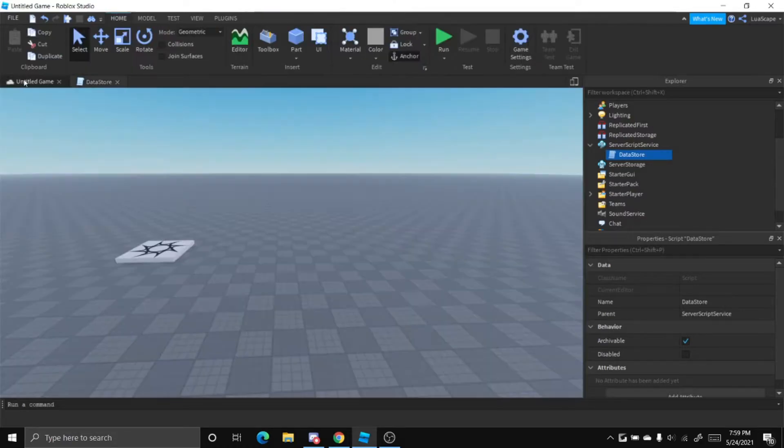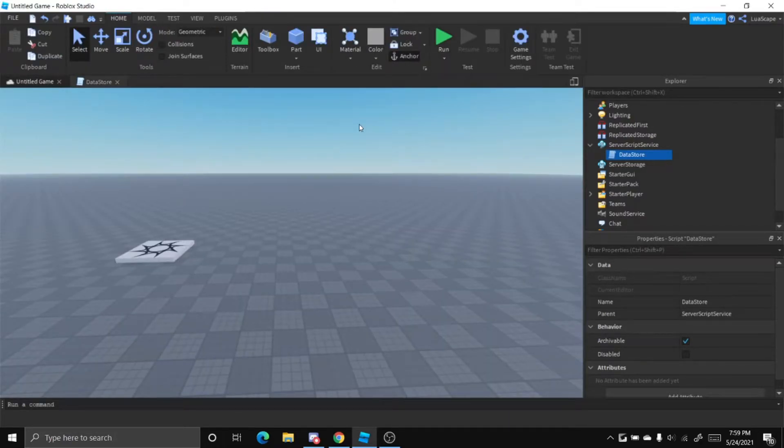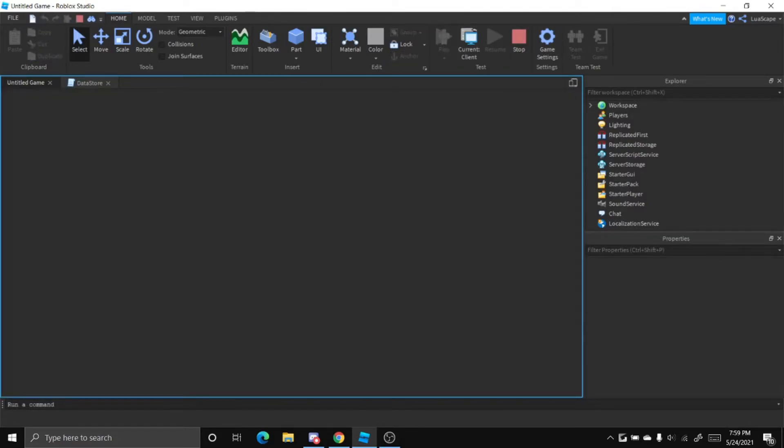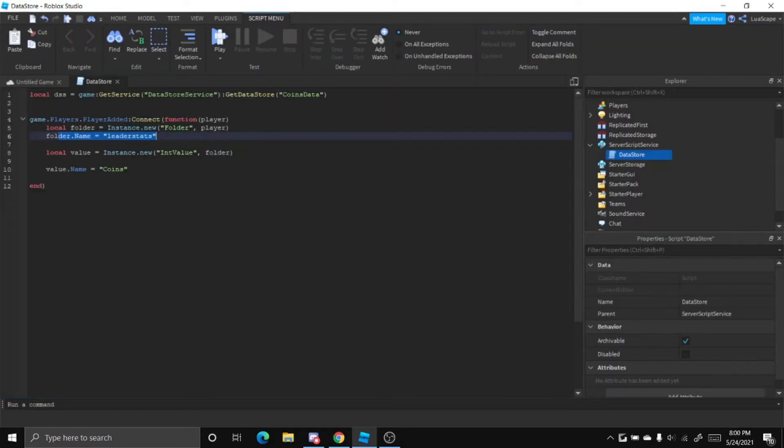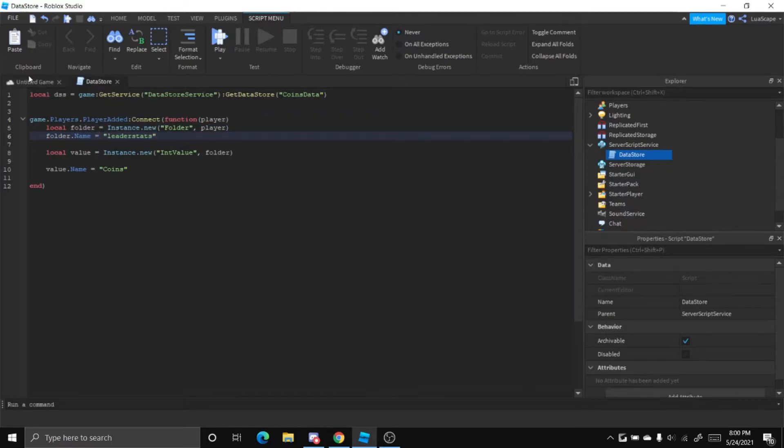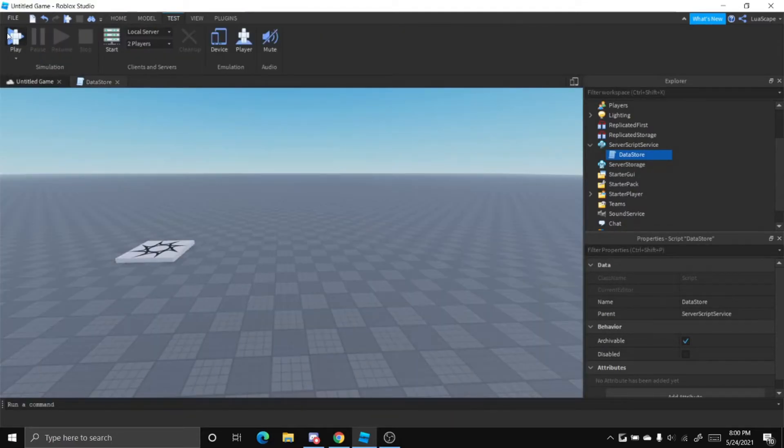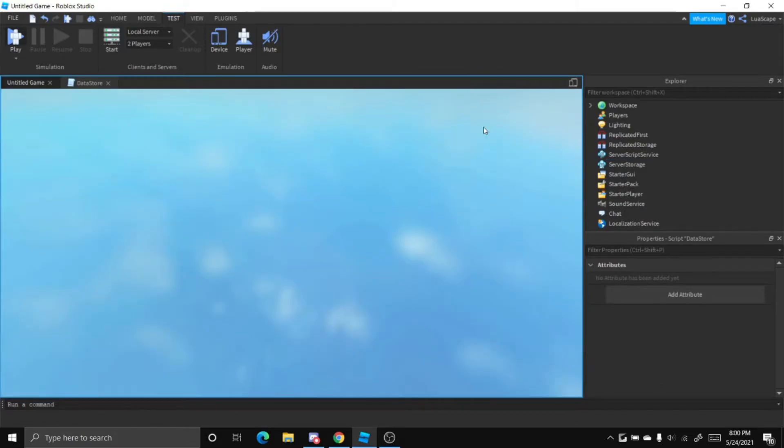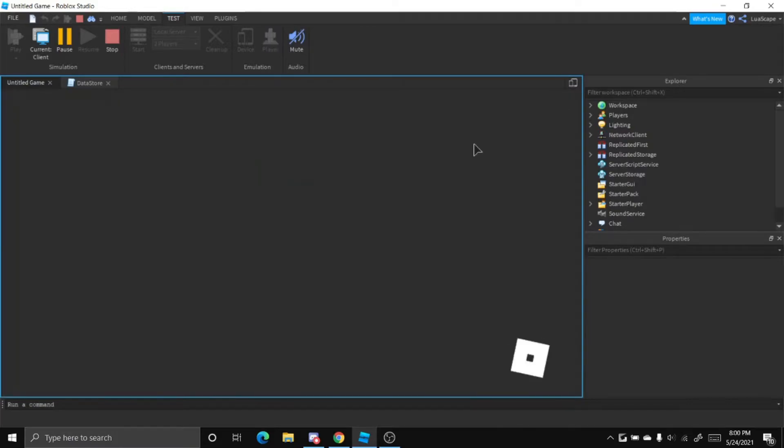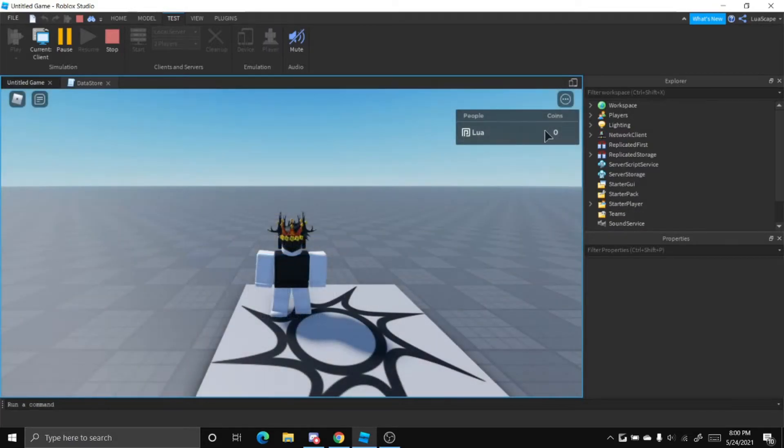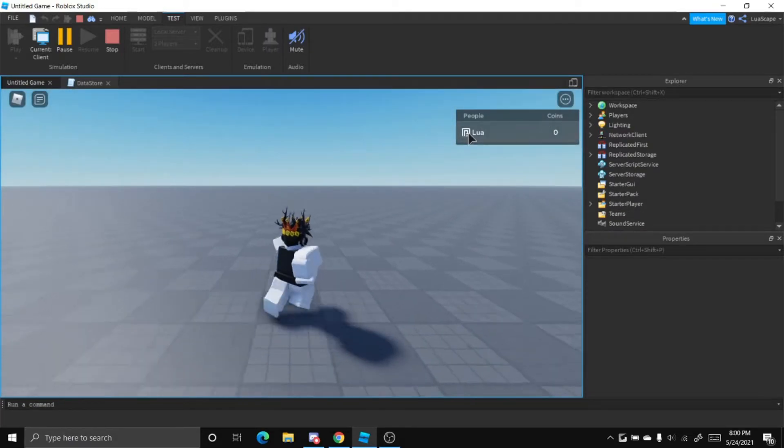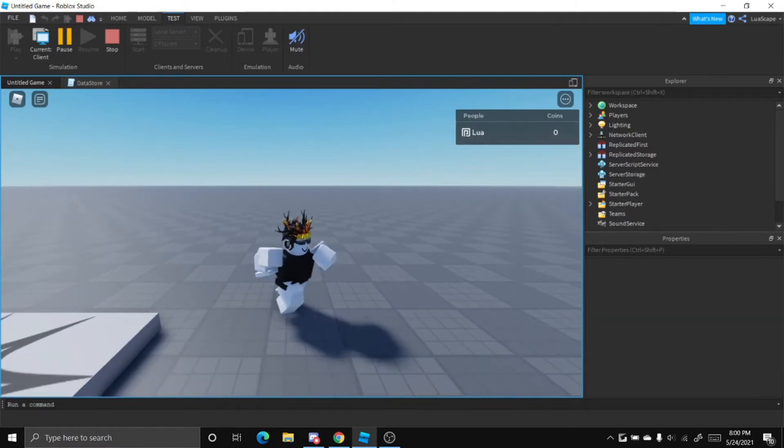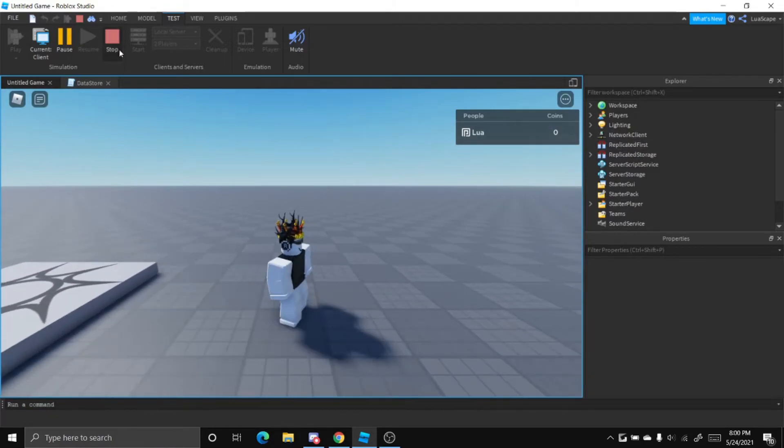So now when you join the game, you should have a little datastore thing next to your name. I forgot to add the equals sign next to name so it wasn't working. But now when you load in, it should have the coins value right next to your name. Yep, right here. Shows my name and then shows the amount of coins I have, which is zero.